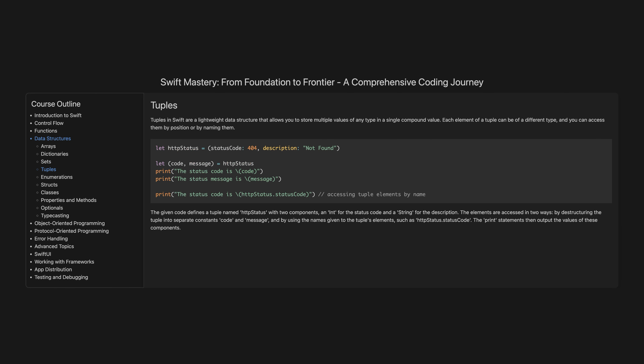Tuples. Tuples in Swift are a lightweight data structure that allows you to store multiple values of any type in a single compound value. Each element of a tuple can be of a different type, and you can access them by position or by naming them.